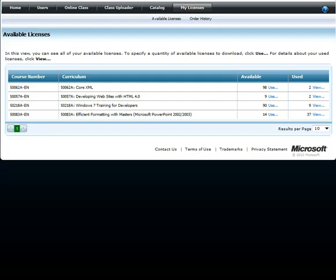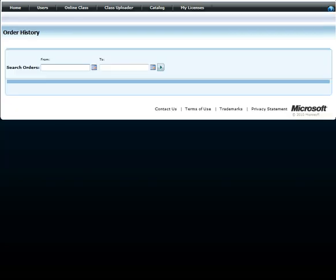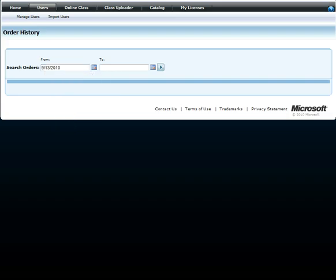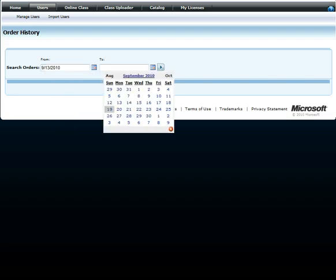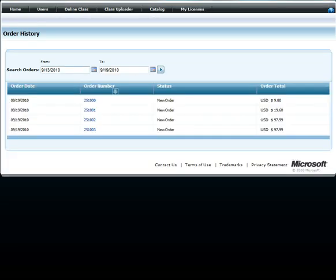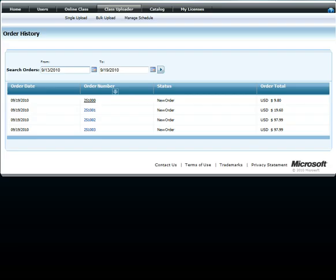You can also view the order history by specifying the date range. The order history shows order date, order number, status, and total cost of order. Click the order number to see additional details.